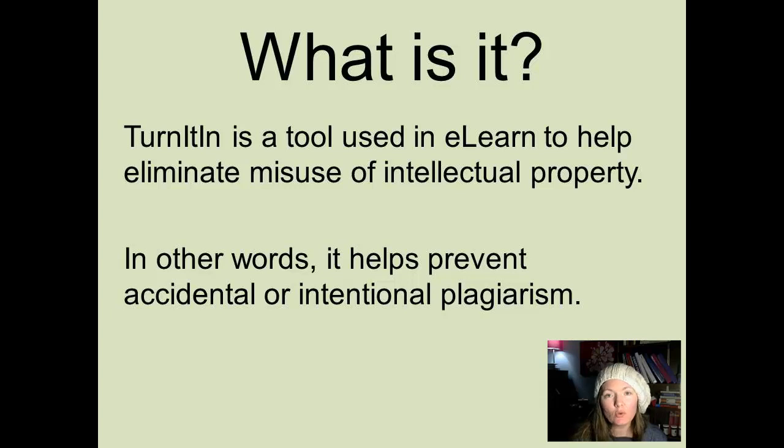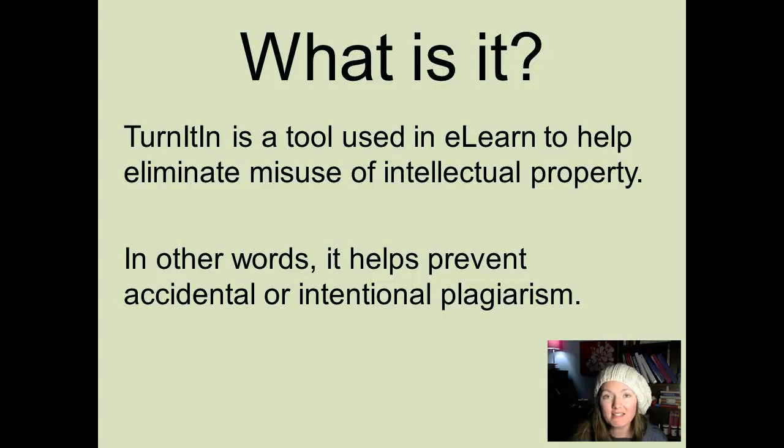Turnitin is a tool used in eLearn to help eliminate misuse of intellectual property. In other words, it helps prevent accidental or intentional plagiarism.